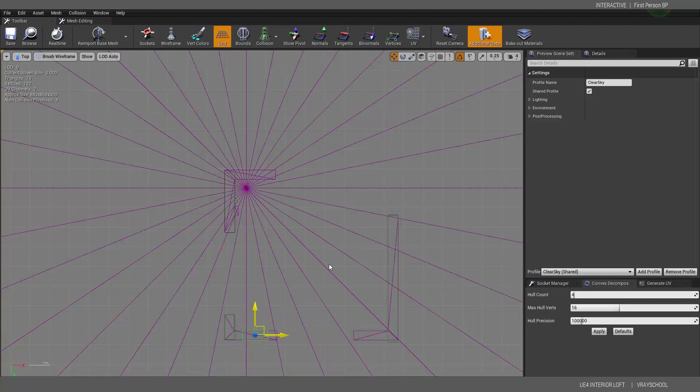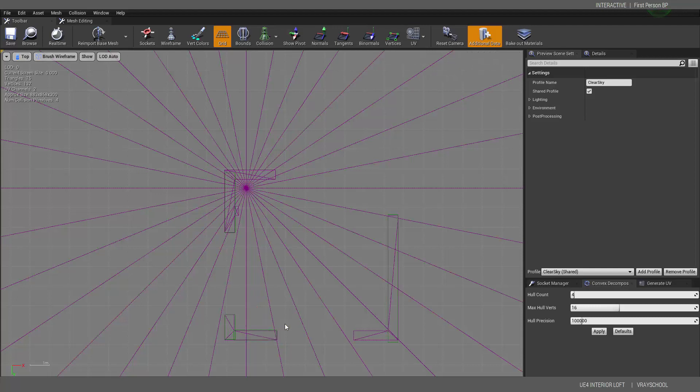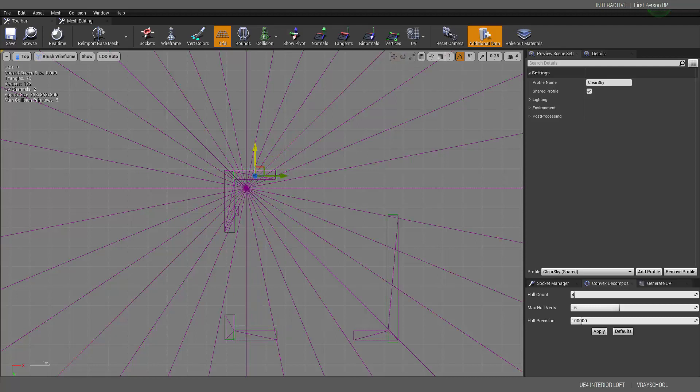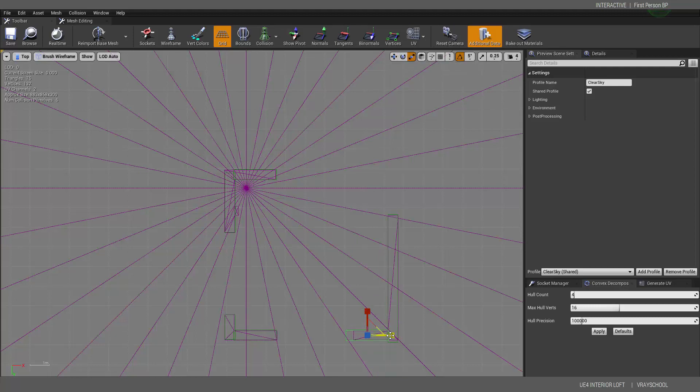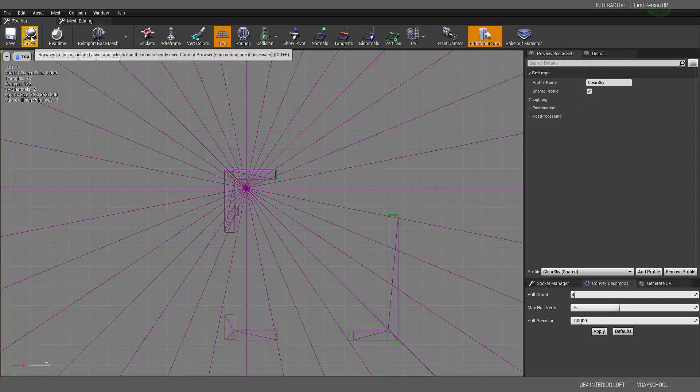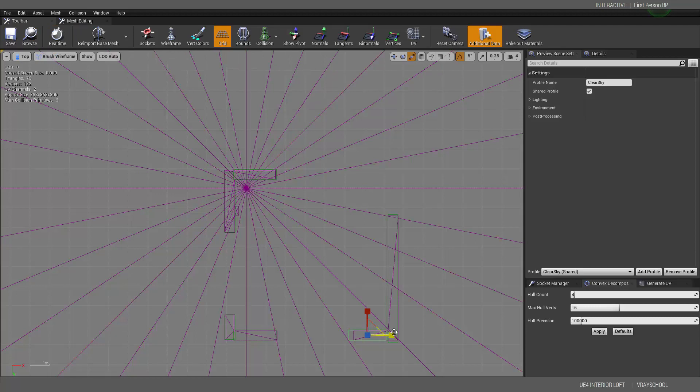And here we can also add and scale this to match our corner walls. Okay. And again drag with Alt, put this up, and then drag with Alt, put this one here. Okay. Now we're going to save that.